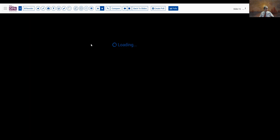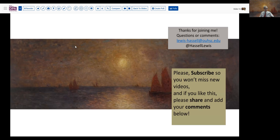So just to review those various patterns that can be seen. Our final sign-out diagnosis today: mixed immature teratoma, grade 1, and yolk sac tumor occurring together in this large ovarian neoplasm. I hope that you've enjoyed that and picked up a few pearls here and there. Please hit the like button and subscribe to the channel so that we can share additional materials with you. We appreciate the time you spent with us and hope that your day goes well and that you'll join us again soon. Thanks so much for joining us.